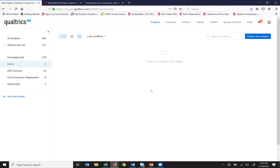I'm going to talk to you a lot about how we can communicate with our survey respondents through Qualtrics. I'm going to show you how to use your messages library, how to create a contact list so that you can distribute your survey to participants, and how you can use Qualtrics to share results with those respondents — for example, so they can see how they responded to your survey.